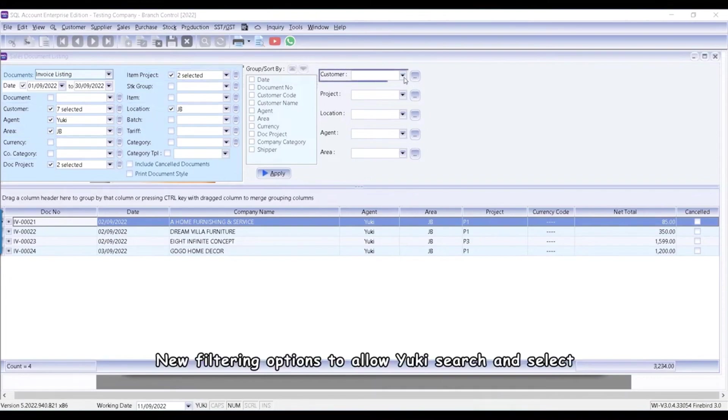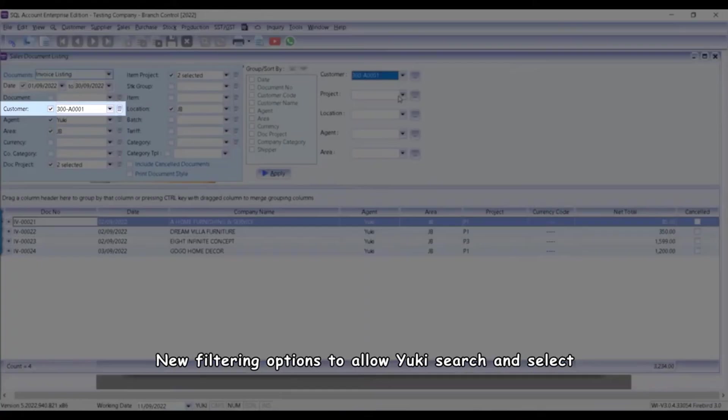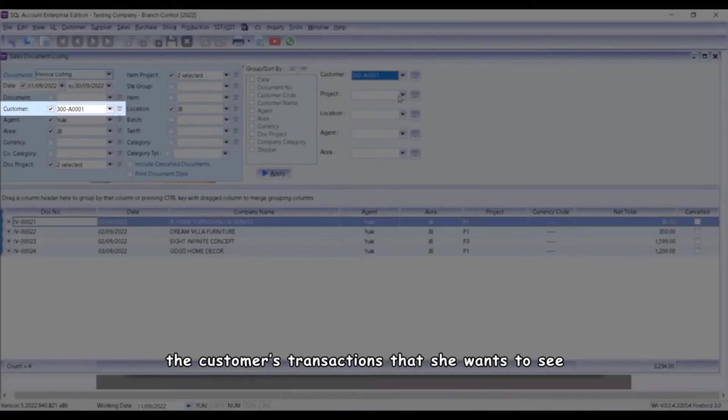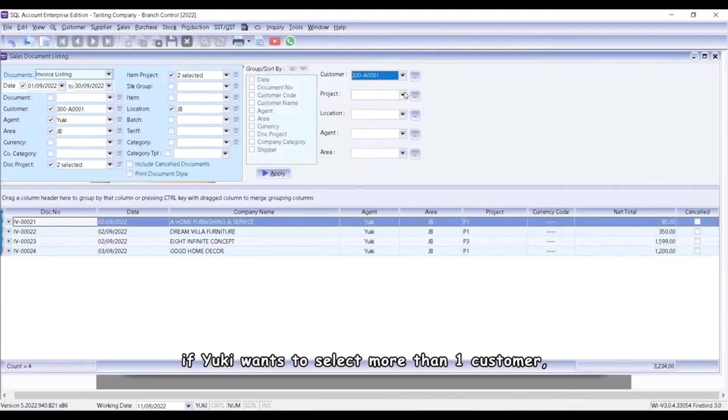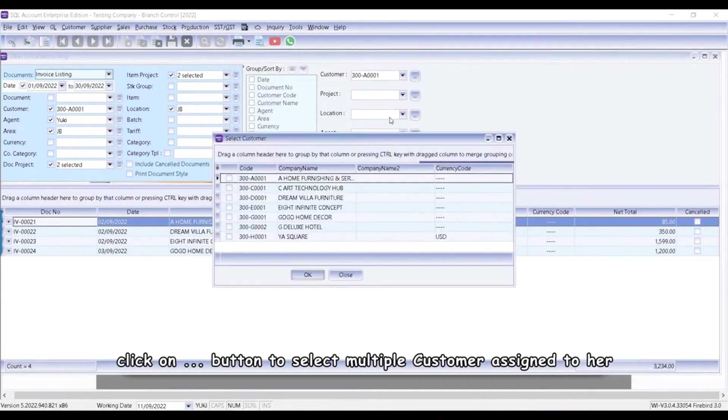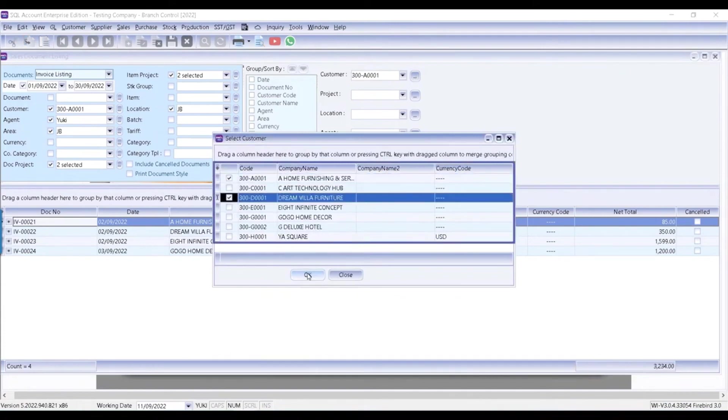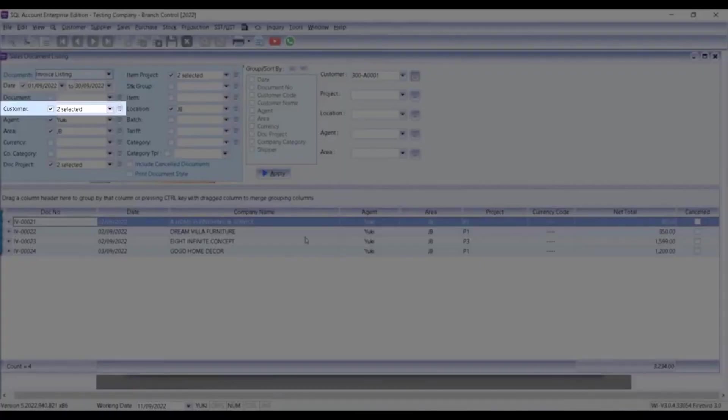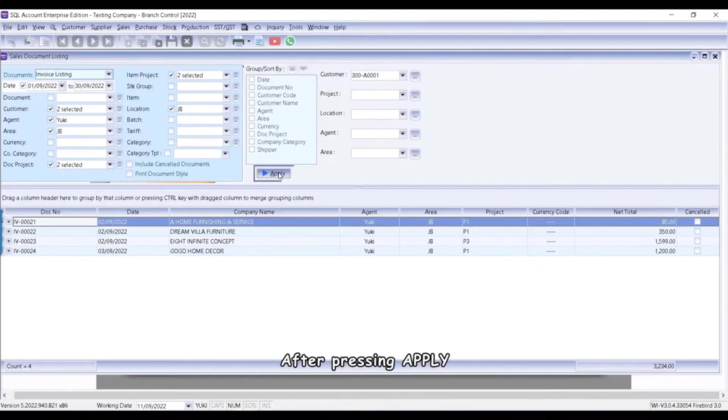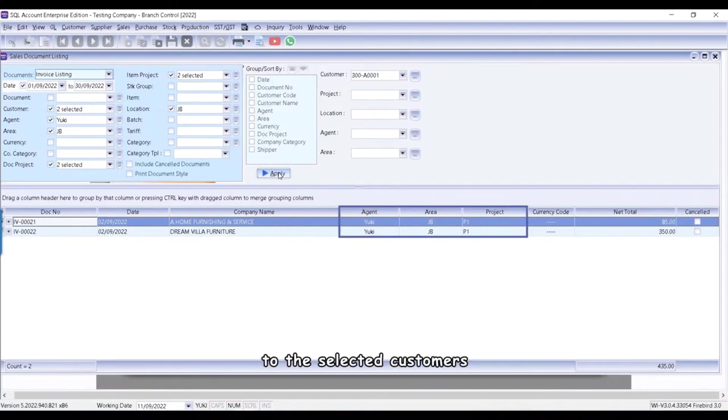New filtering options to allow Yuki search and select the customer's transactions that she wants to see. If Yuki wants to select more than one customer, click this button to select multiple customer assigned to her. After pressing Apply, the system will generate a filtered list of the transactions issued to the selected customers.